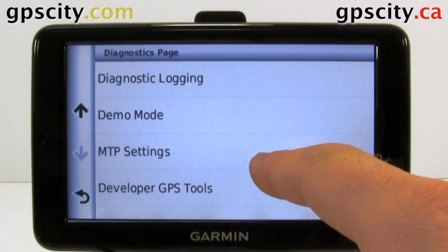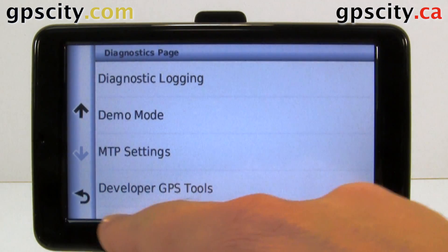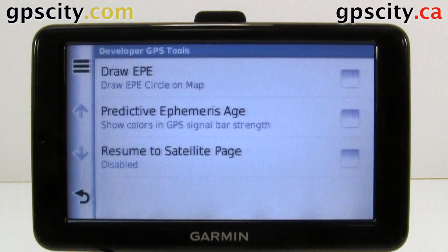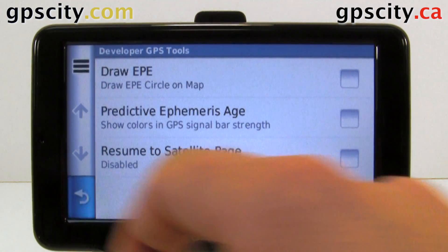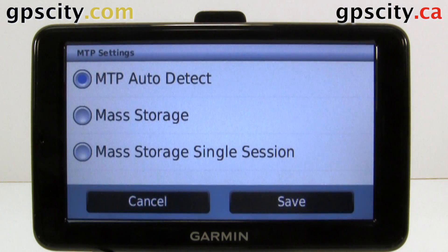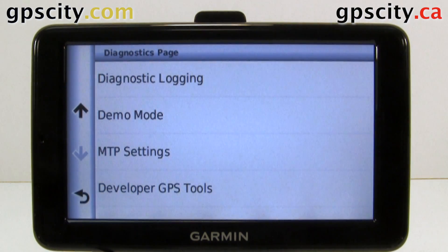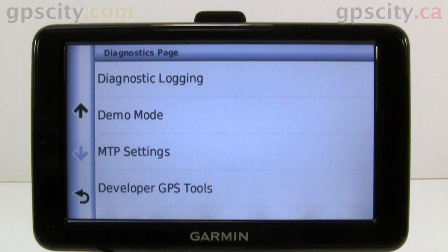We have MTP Settings and Developer GPS Tools. And that was a quick look through the Diagnostics screens available in the Garmin Nuvi 2500 series.